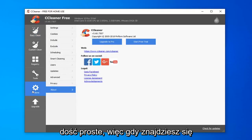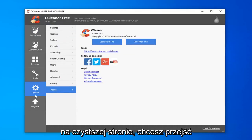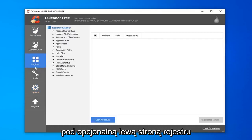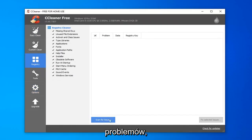It's pretty straightforward. Once you're on the CCleaner page, you want to go to the registry option on the left side and select the scan for issues button.